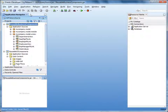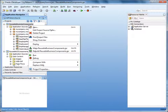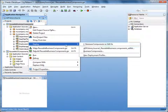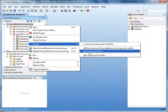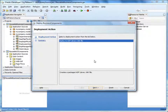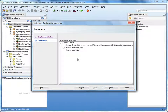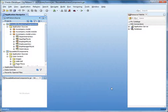Now you can use the deployment profile that you created to deploy the business components to an ADF library. Right-click the reusable business components project and select Deploy, then the name of the profile you created — in this case, business components. Click Next. View the deployment summary, and then click Finish. The jar file is created in the path that you specified.